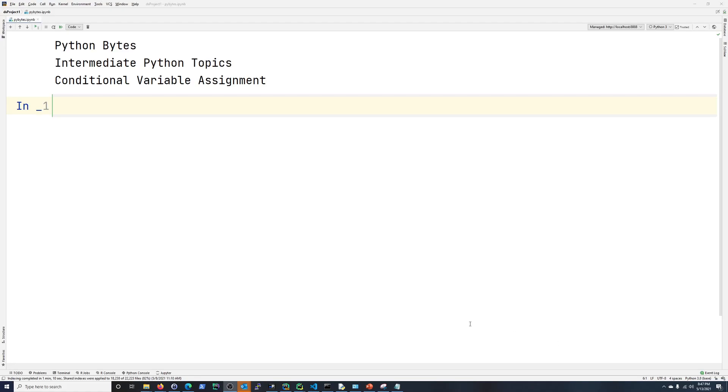Hi everyone, Scott with Cyberscribe.org, and in this Python byte we're going to be talking about conditional variable assignment.